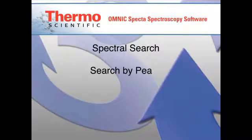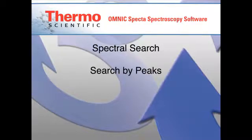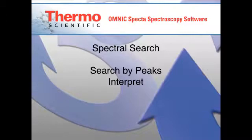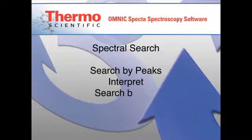Our traditional search operations provide state-of-the-art tools for identifying materials by comparing the unknown spectrum with commercial libraries or any spectra you've tagged as search references.